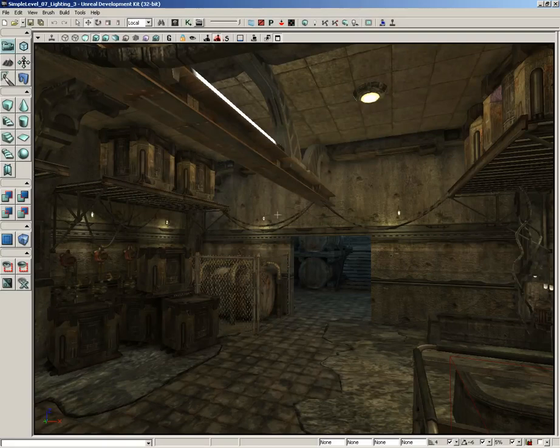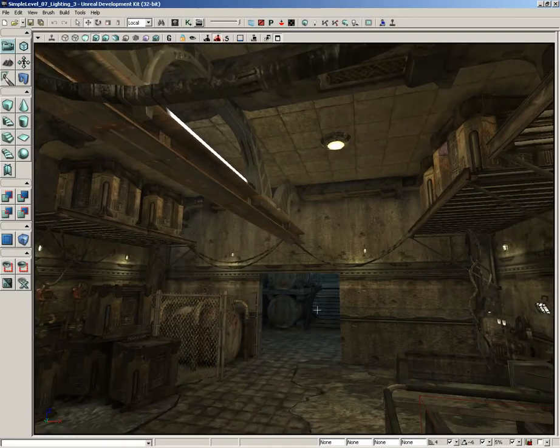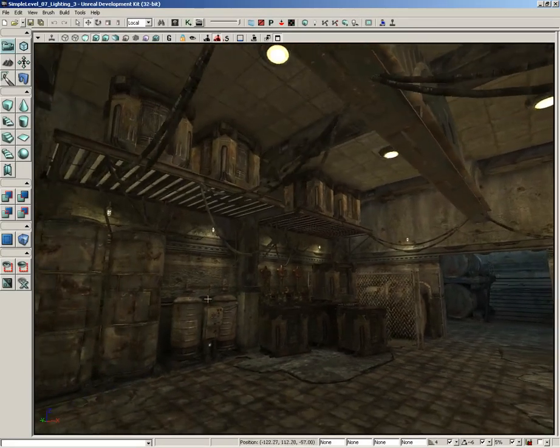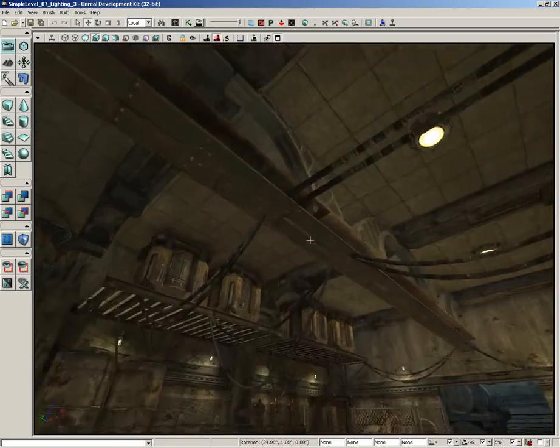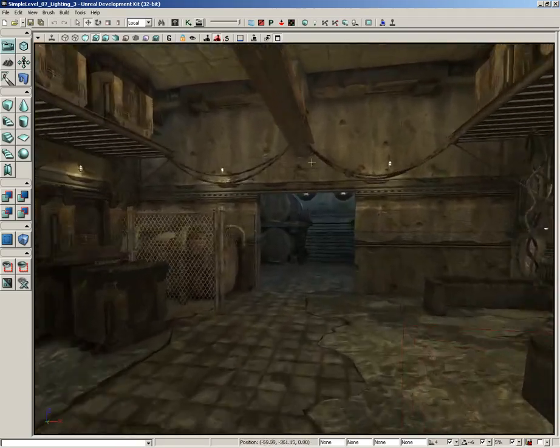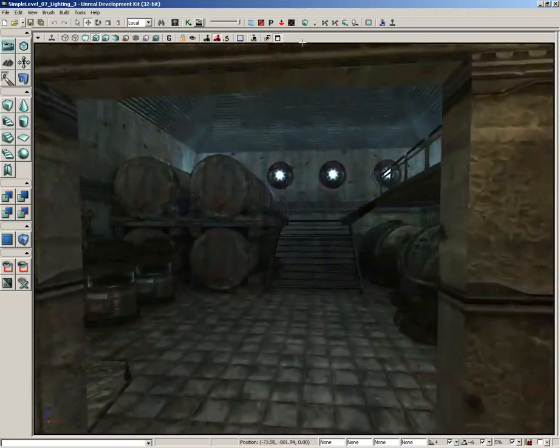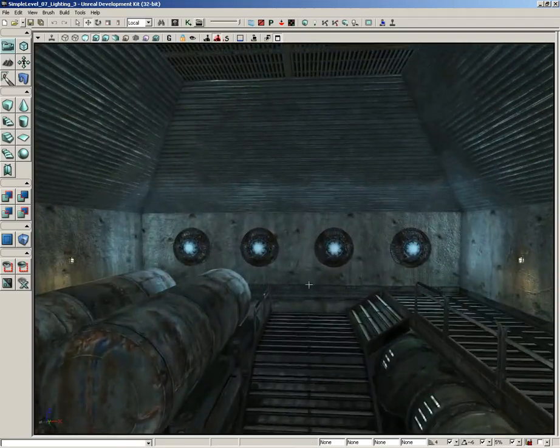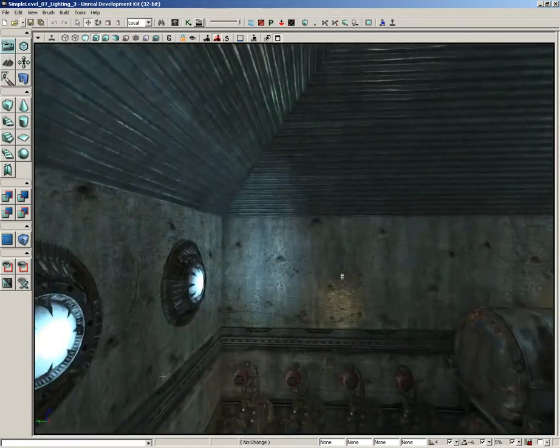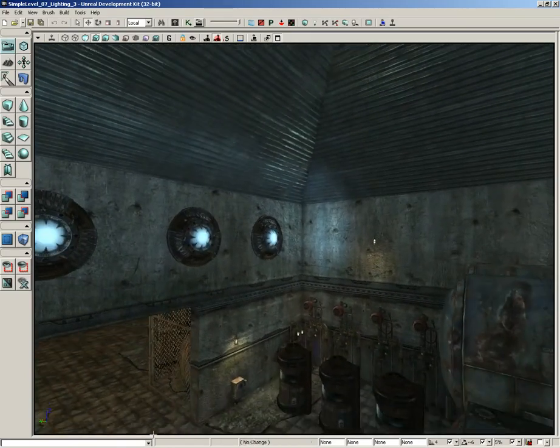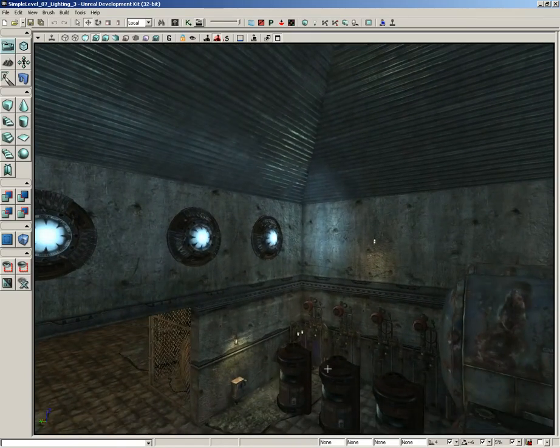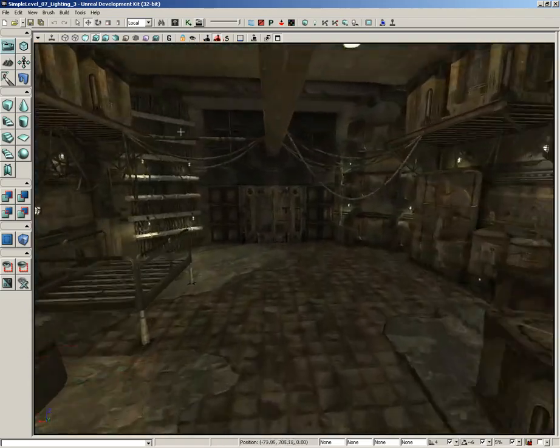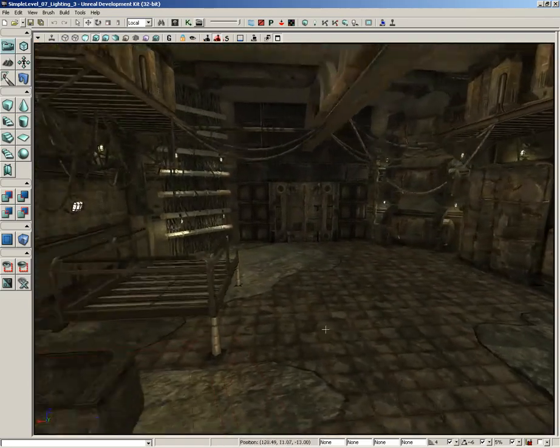We're continuing with the process of lighting up our level. Now this first room is very yellow as we've seen. As we come into the back since the build is done, we've got a much bluer feel back here, which is kind of a nice juxtaposition.